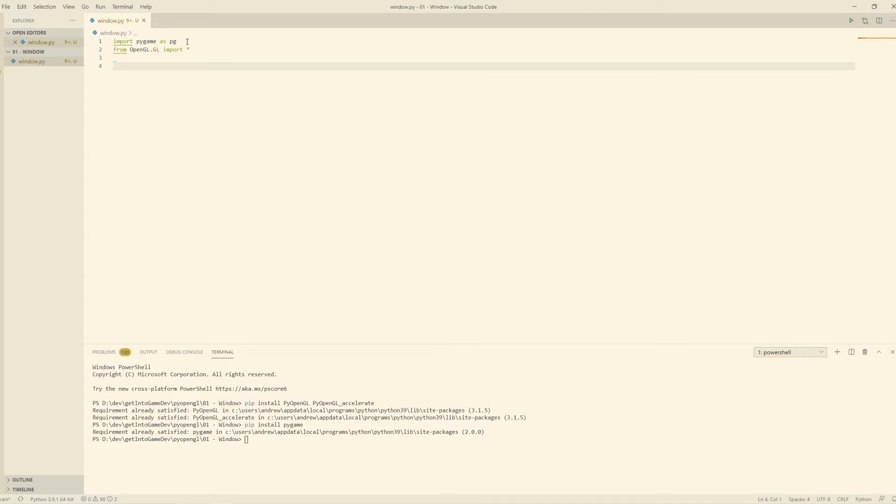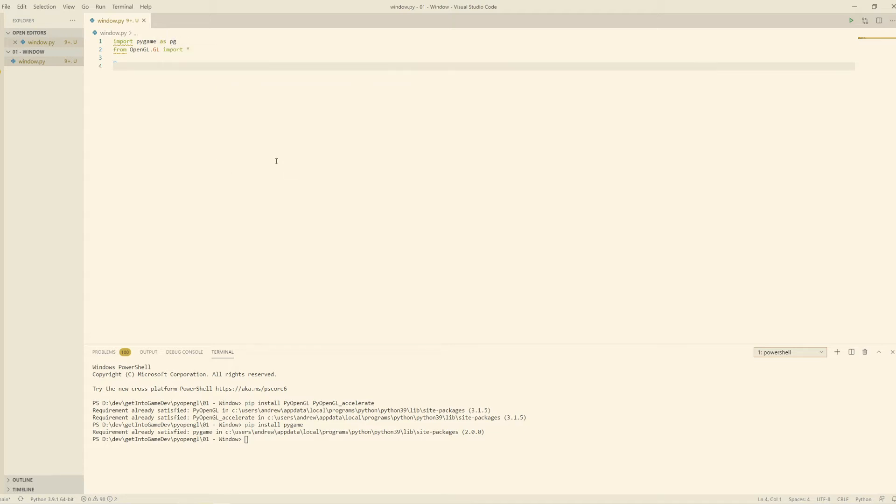So the benefit of doing a wildcard import is we don't need to prefix names. For example, here with Pygame, if I want to use a module from Pygame, I'll have to say Pygame.something or PG.something. But because I've done a wildcard import on OpenGL, then I can just type in the name of the OpenGL function and that works just fine. But obviously, if you import too many modules from different creators as wildcards, then those namespaces will start to clash with each other. You'll have the same name for different functions.